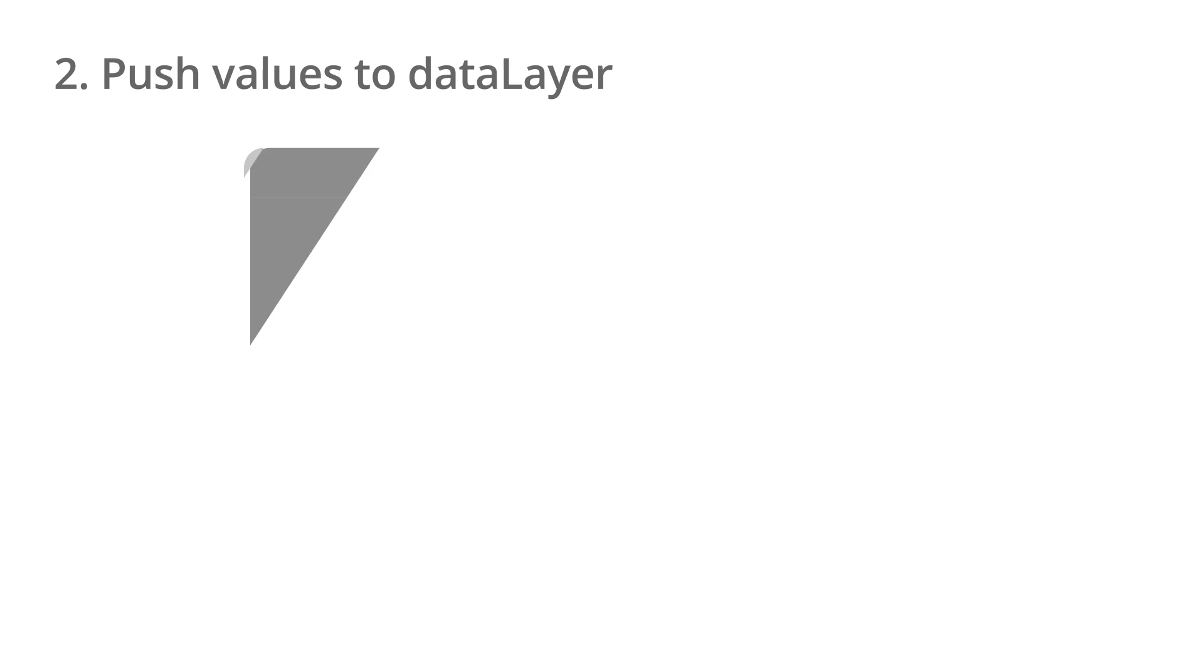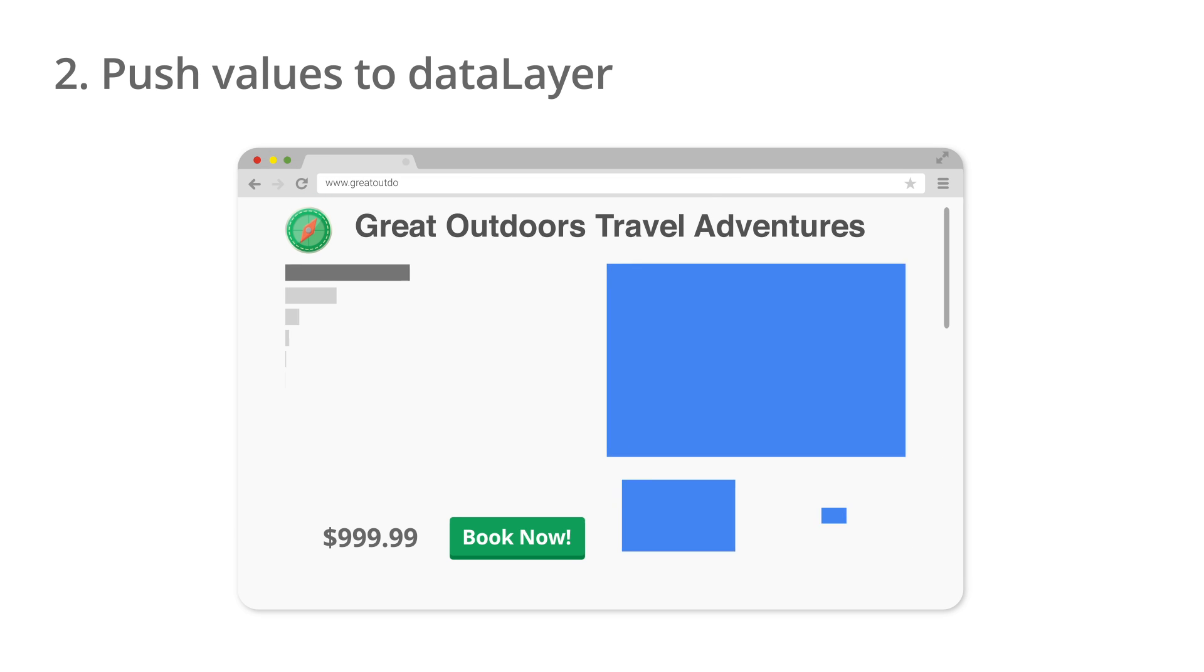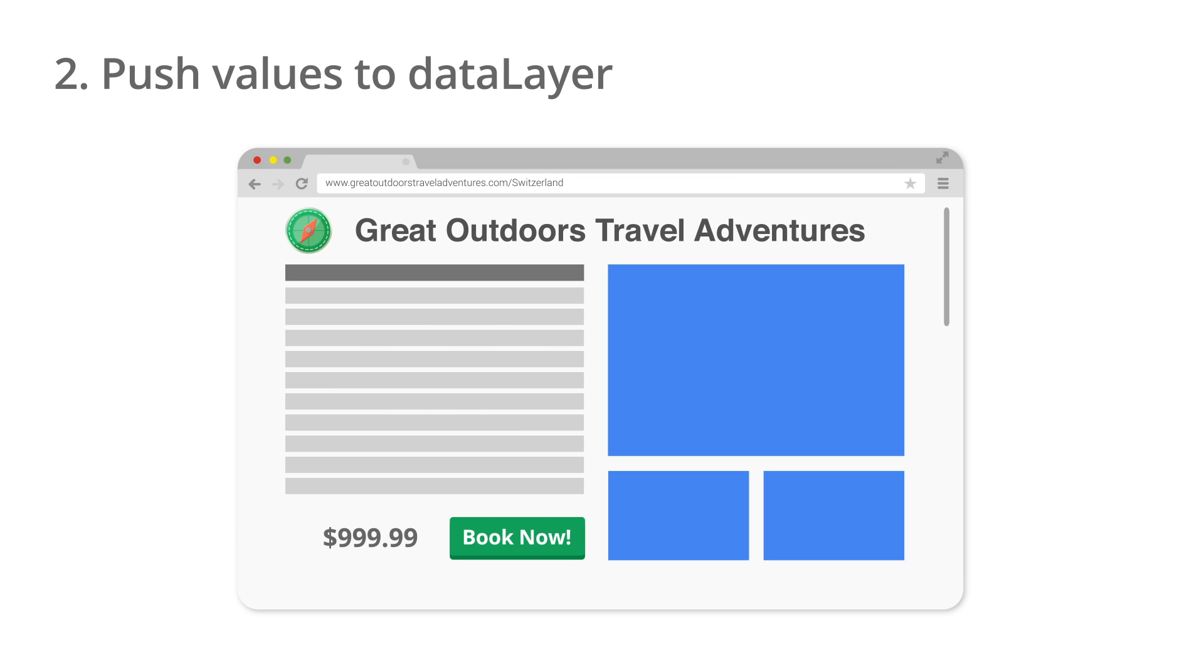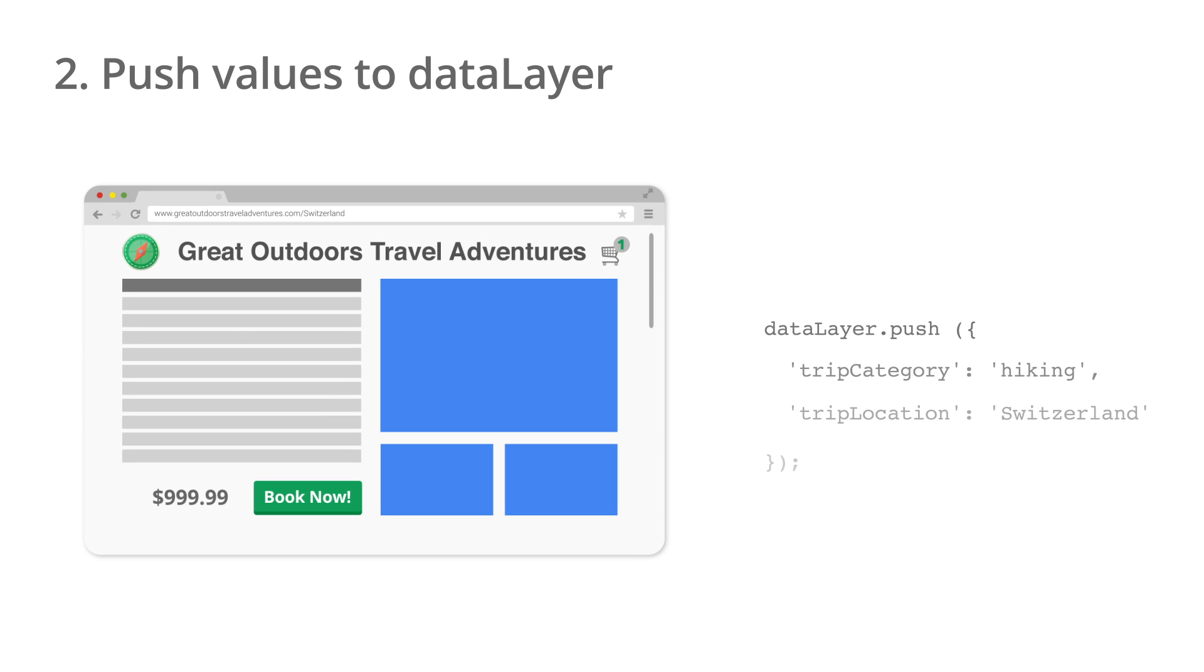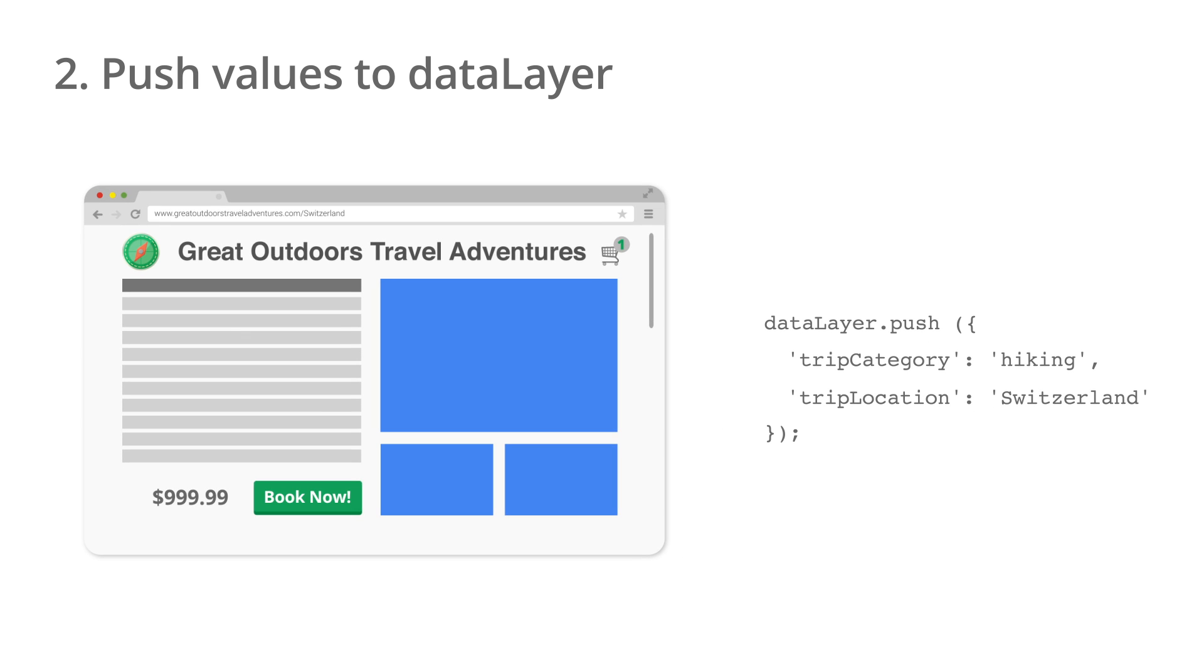For example, the Great Outdoors Travel Adventures has a shopping cart where users can add trips asynchronously without needing to refresh the page. The Great Outdoors could write JavaScript that pushes this information to the data layer when the user selects a trip to be purchased.